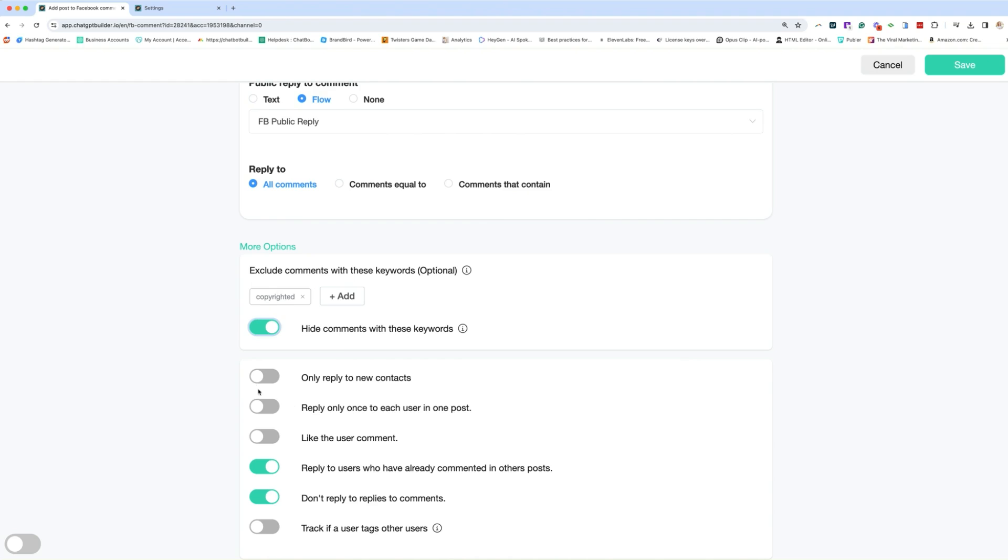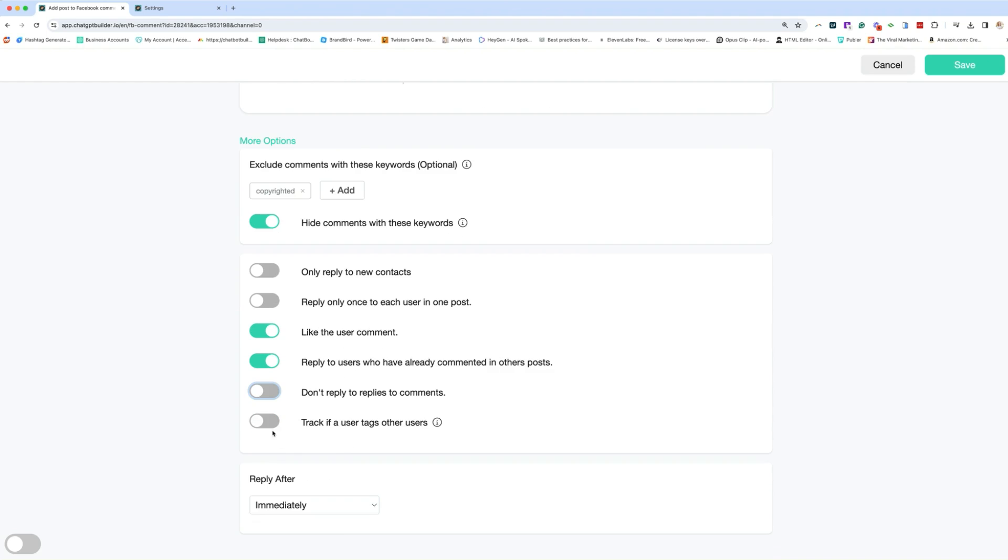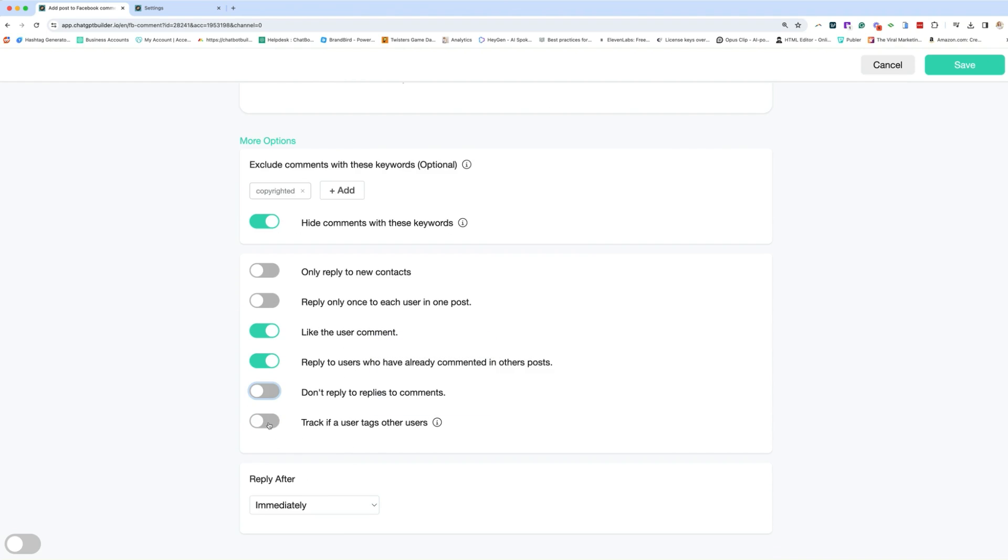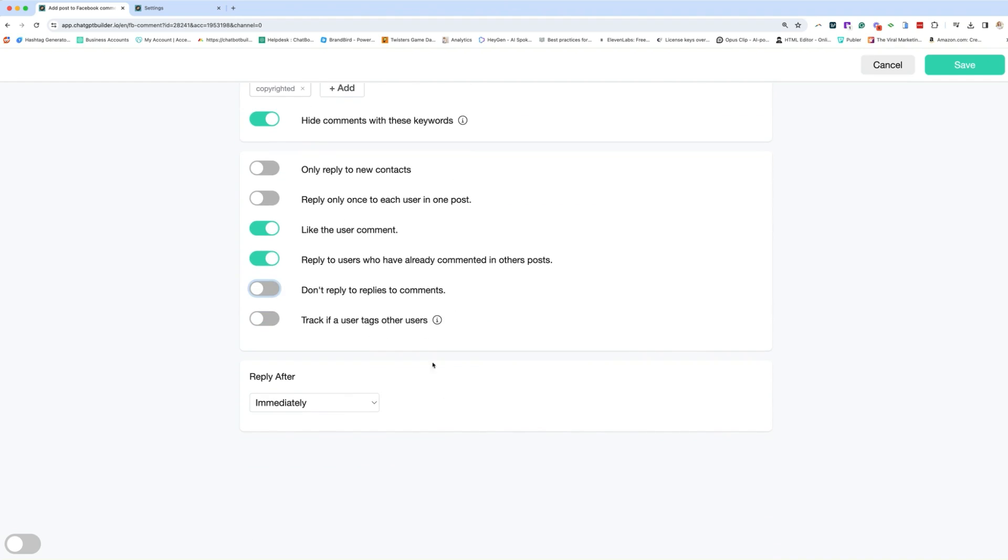Reply only once to each user. I'm yeah. Reply to users who have already commented another post. I would like to do that. Don't reply to replies. I'm actually going to reply to replies. So I'm going to turn that off. You can track if the user tags other users. I'm going to turn that off for now.